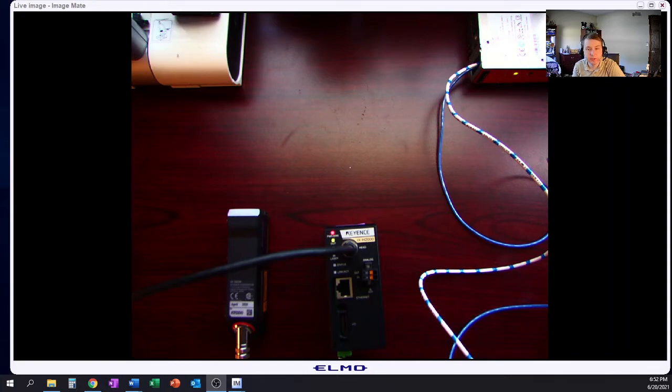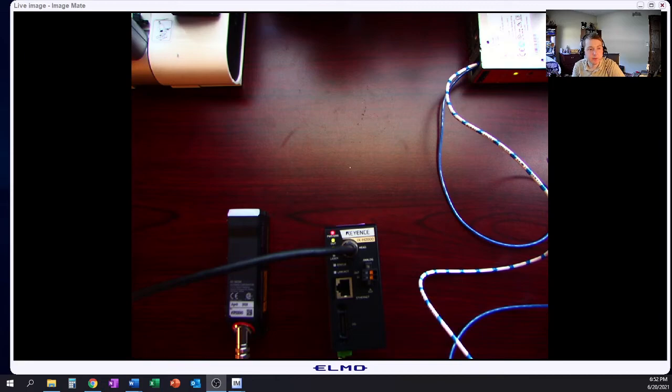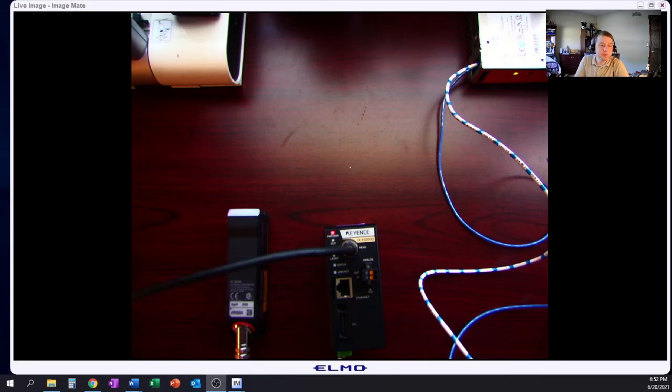And then we'll go ahead and go through how to open up the software, how to process an image, and go from there. So thank you for watching this short video.